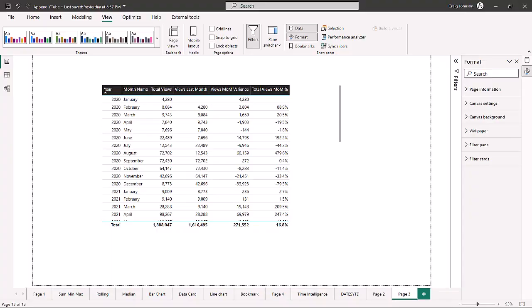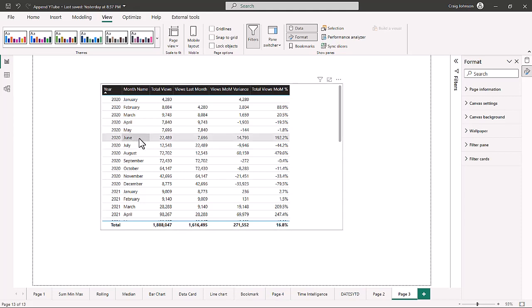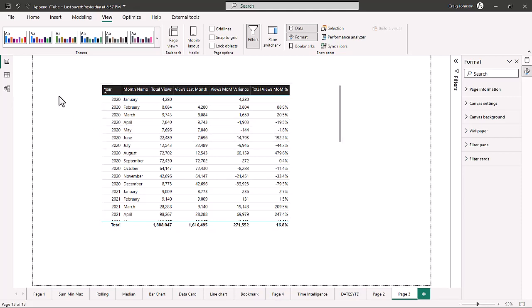Back in Power BI, we're going to take a look at the month-over-month calculations using parallel period. We're going to build up a table that shows total views, views from the previous month, the month-over-month variance as a number (positive or negative), and then the percentage of increase or decrease using our divide function. Let's start working with parallel period and build our measures.